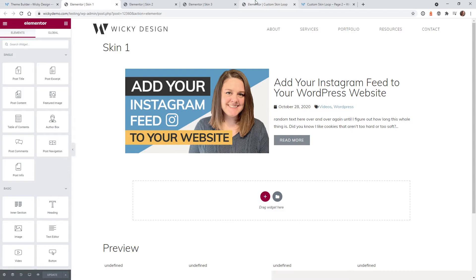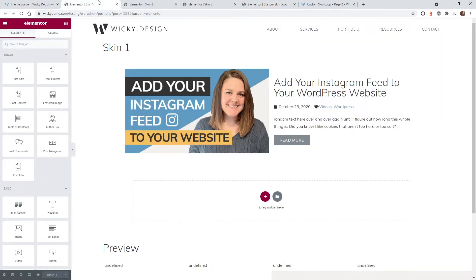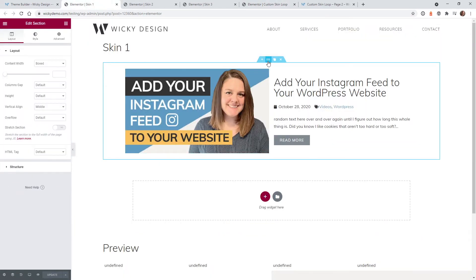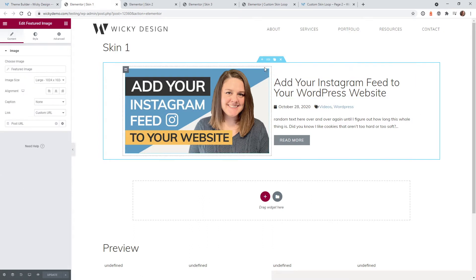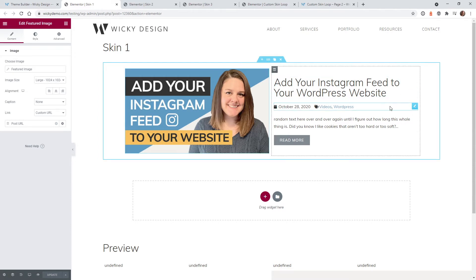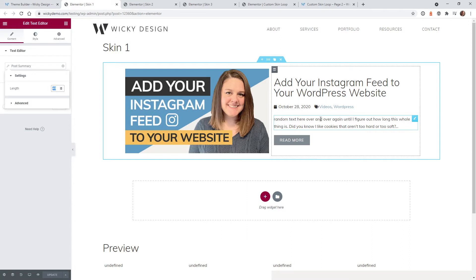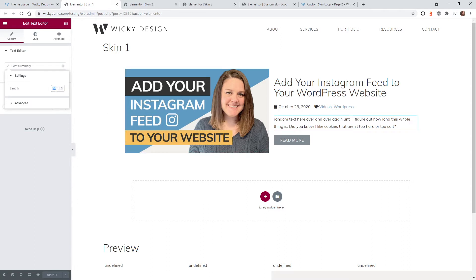I called them skin one, two, and three so you can easily follow along. If you followed the other video you should already know how to create these loops. In this example it's a two-column layout with the post featured widget, the title, meta descriptions, and a post summary. Instead of using the excerpt — which won't pull in anything if it's not set on the blog post — I have it pulling in the first 40 characters of the blog post itself.